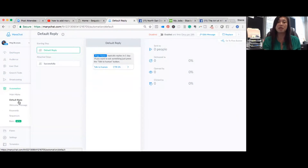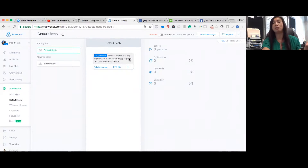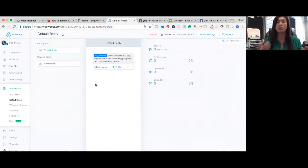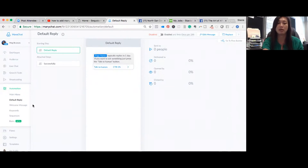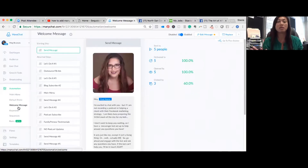The default reply is what fires when someone messages you something the bot didn't understand. For example, it might say the name of the page — 'Megan typically replies in a day' — and if you want to ask her something, just press 'talk to a human.' It will message her saying someone reached out. You can create this default reply to say whatever you want.